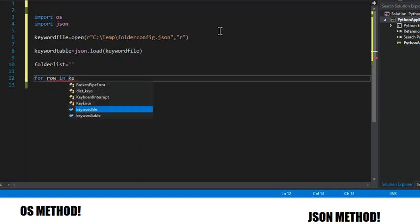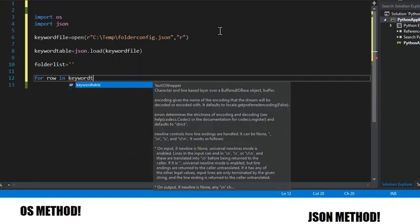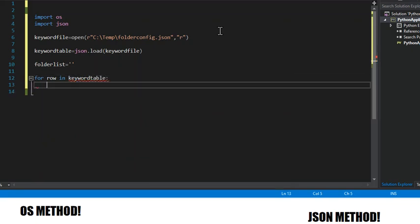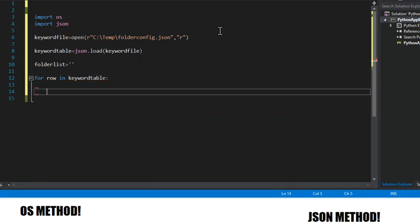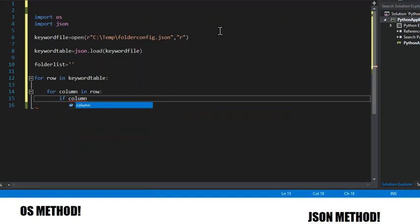So for row in keyword table, you can see now we're starting to search this document. And we get narrower into the search. So now if column is equal to new folder list, this is done in case there's several columns.